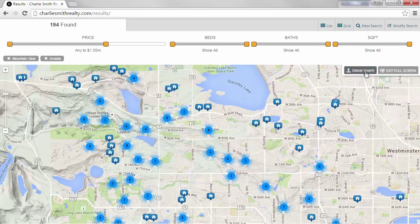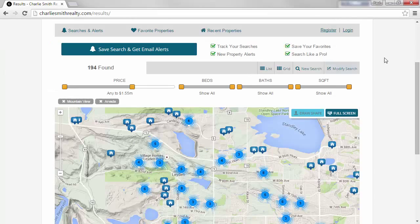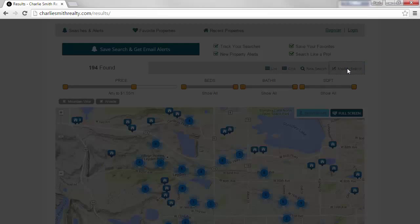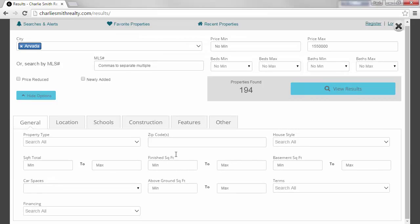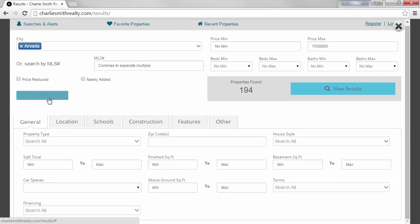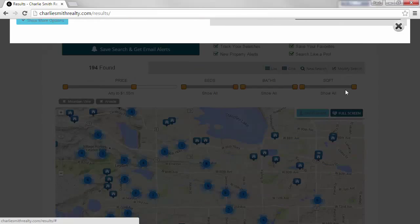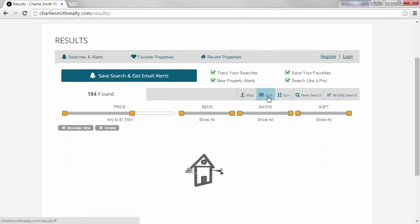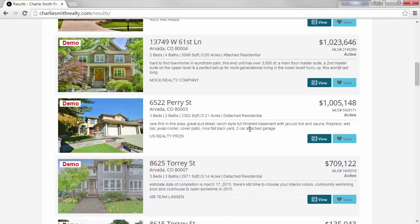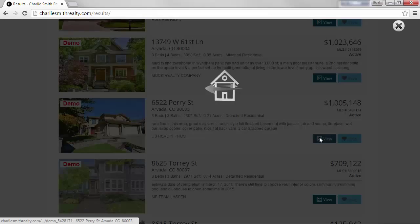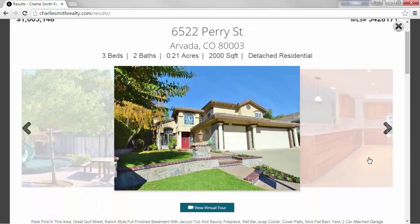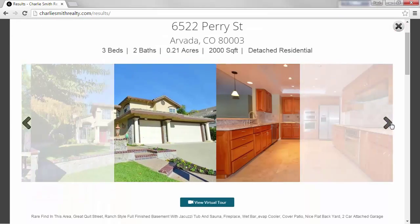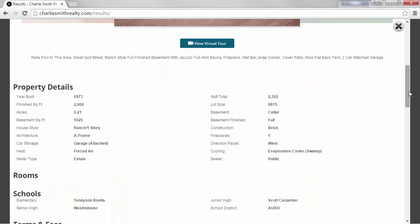Modify lets you completely adjust any or all of the search criteria and run the results again. The property details panel shows you all the details of the property including photos, property information, and lower down all the maps and additional resources.